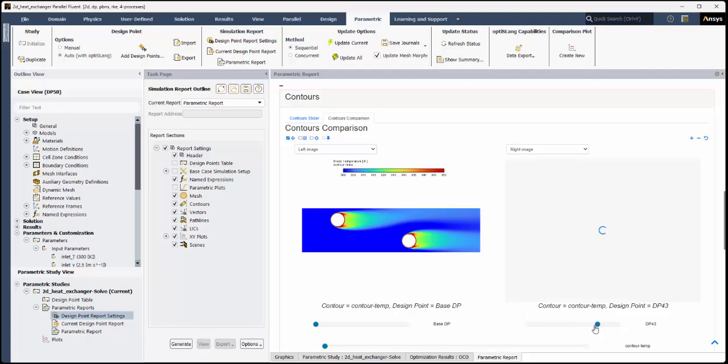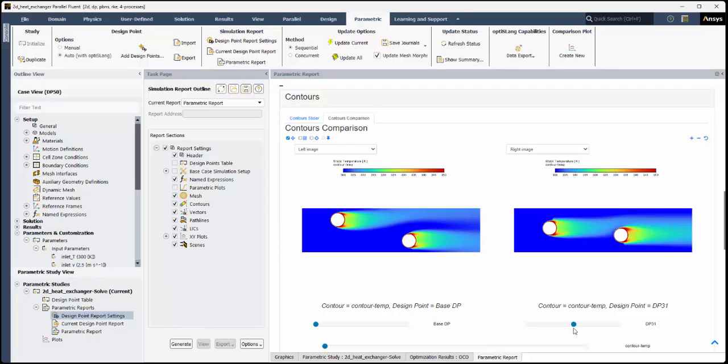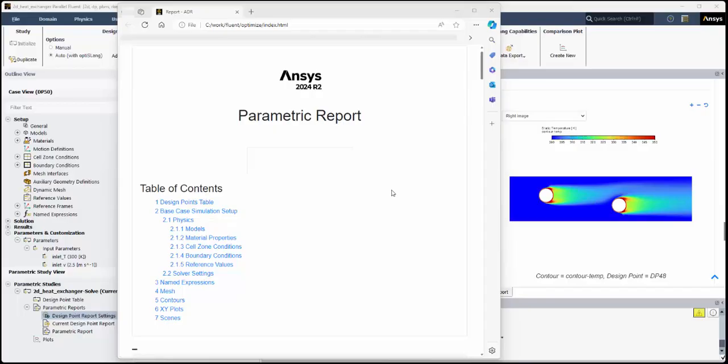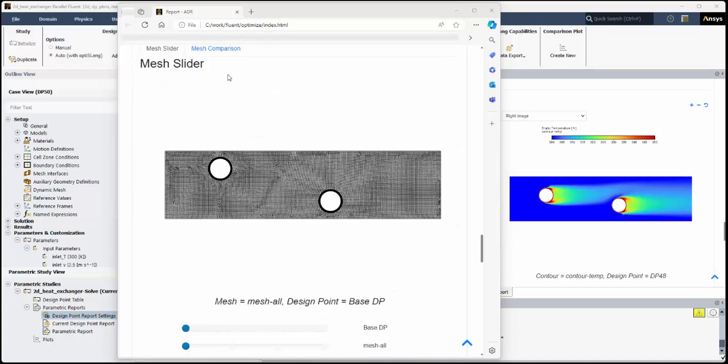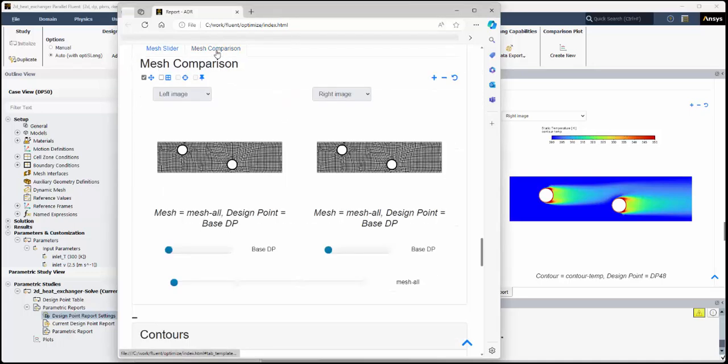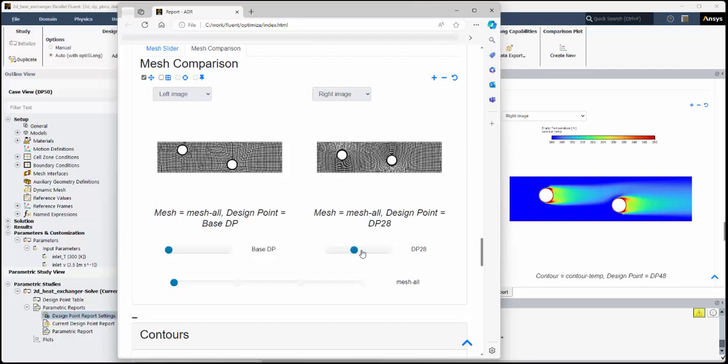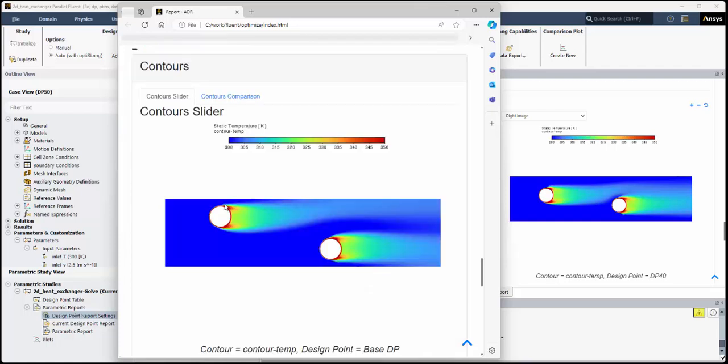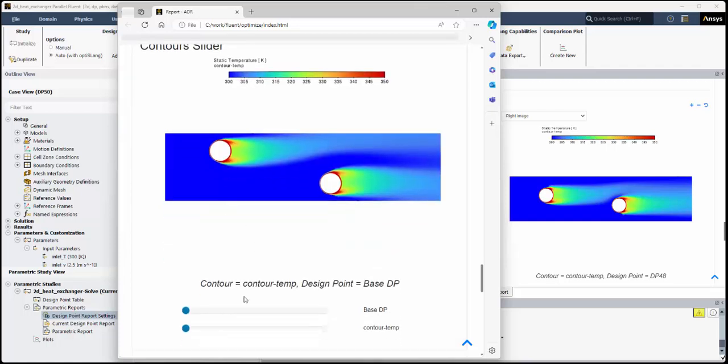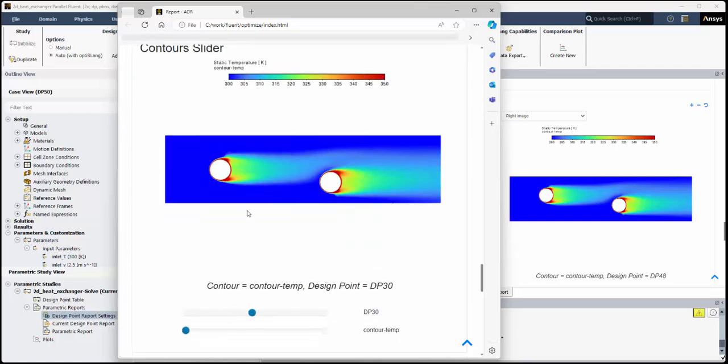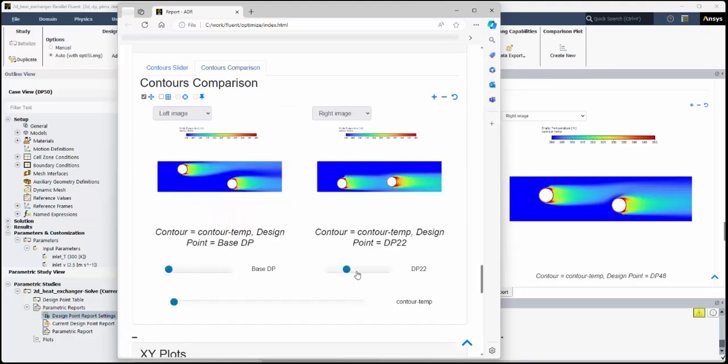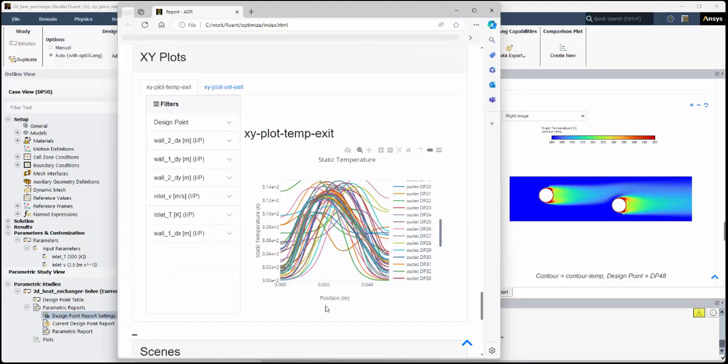Comparisons can be made in the same report, such as comparing the results between two design points. Note that you can review your parametric reports even outside of Fluent using these HTML-based reports, and compare your results from different design points within a standard web browser. This concludes this demonstration of setting up and solving an optimization parametric study in ANSYS Fluent.